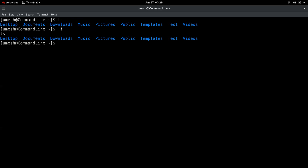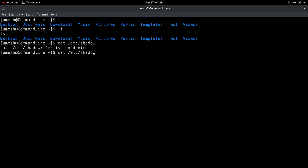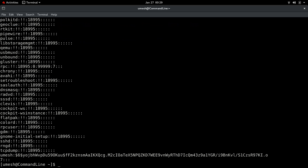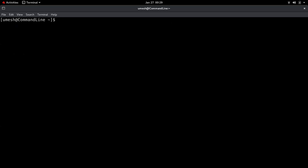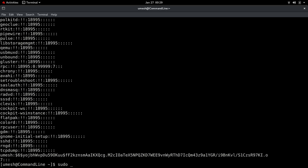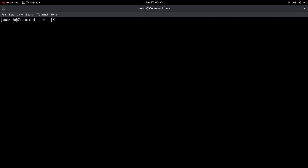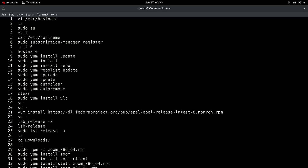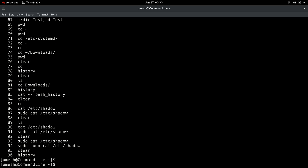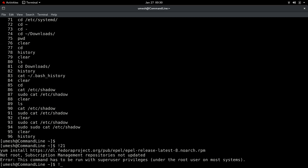Sometimes you might forget to type sudo. Instead of pressing the up arrow and manually editing the command, you can just type 'sudo !!' to run the same command again with sudo. And if you want to run a specific command recorded in history — say history number 21 — you can type '!21' and it will execute that command. Similarly, '!84' for the clear command would clear the screen. Very handy.